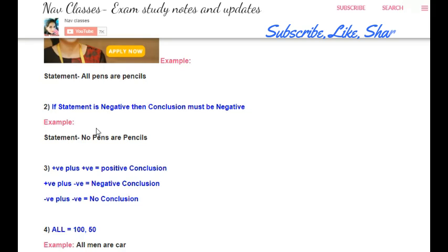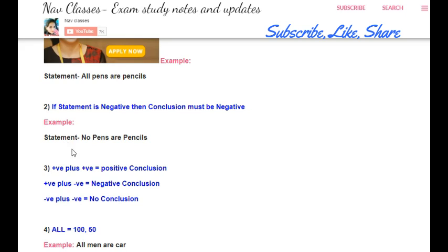The second rule is: if a statement is negative, then the conclusion must also be negative. For example, if the statement is 'no pens are pencils,' which is negative, then the conclusion must also be negative — it cannot be 'all' or 'some.' Similarly, 'some pens are not pencils' is also a negative statement, so the conclusion must be negative; it cannot be positive.